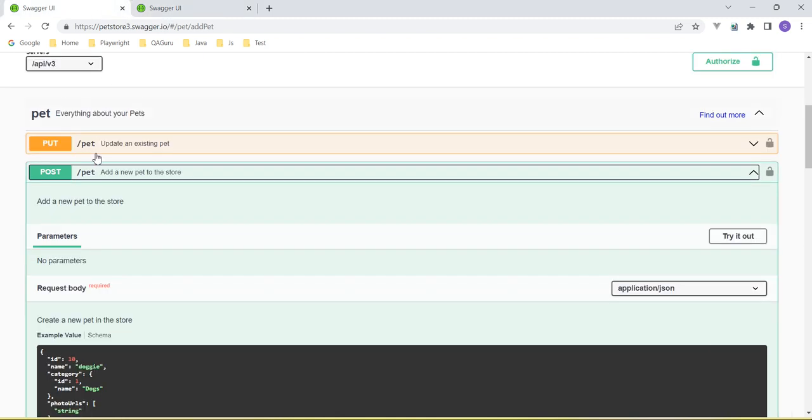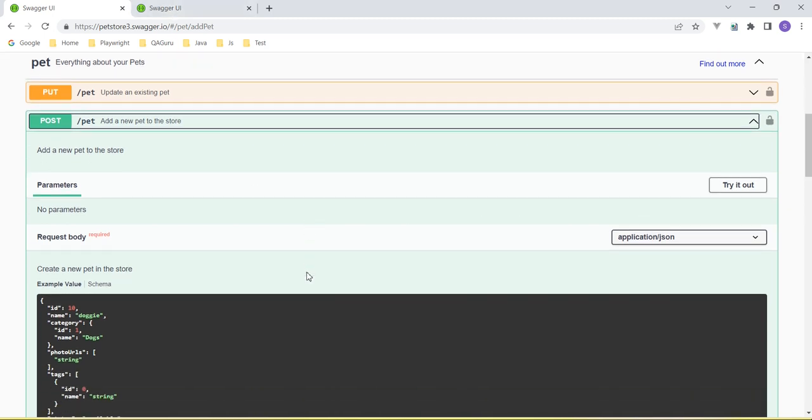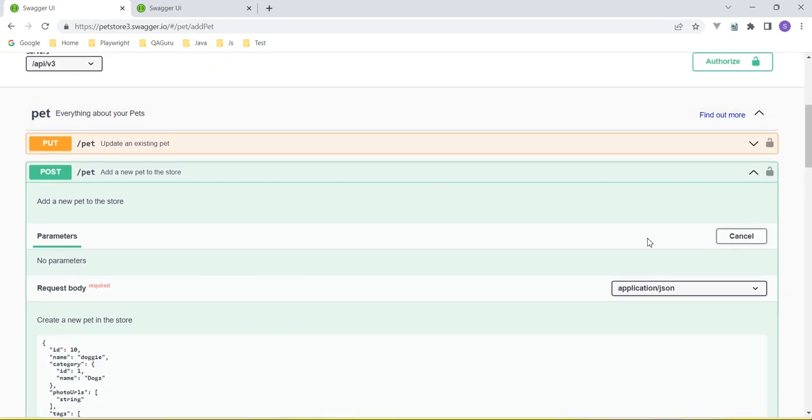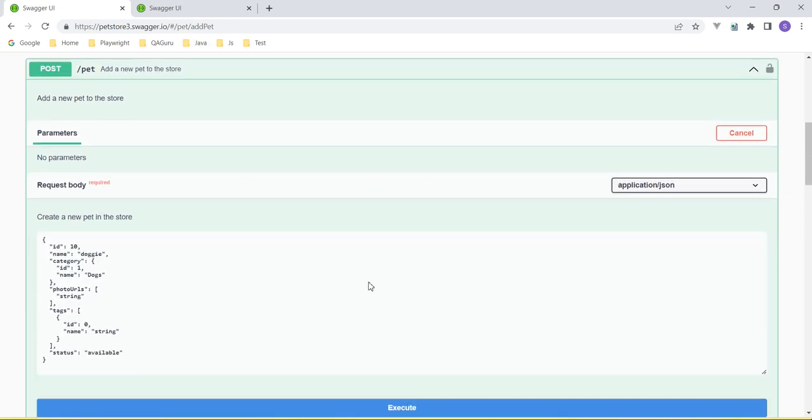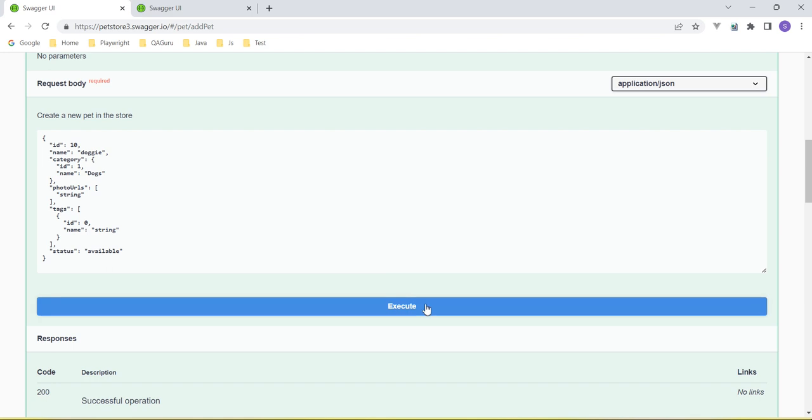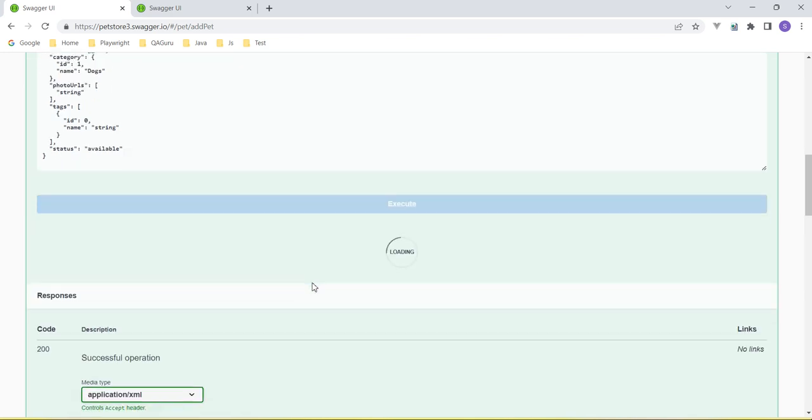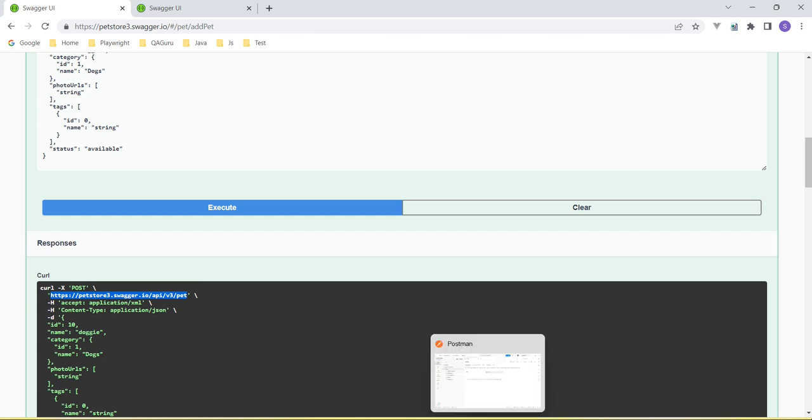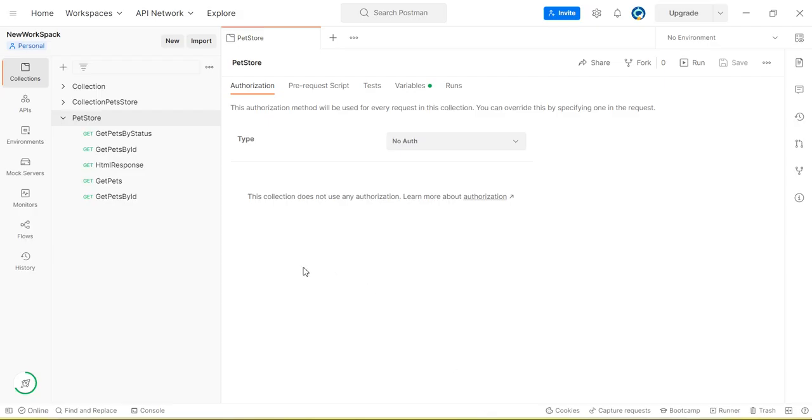Now let me create the same test using both environments and then compare the responses. So if I hit this we will get the endpoint URL. This is the URL we need to use to post the request to add the pets.